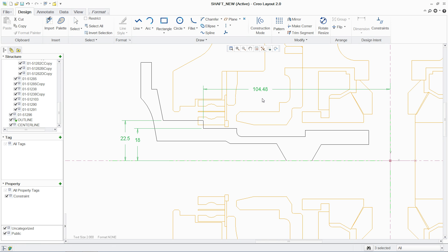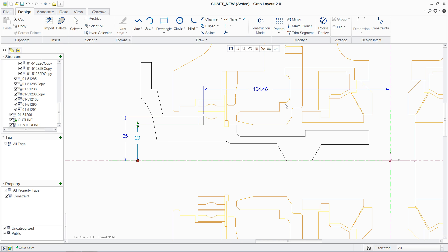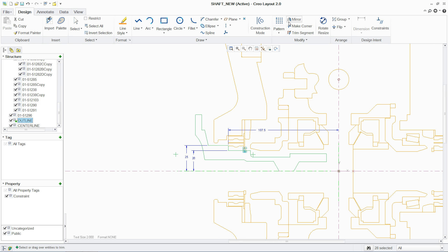Notes, symbols and tables may also be added to capture additional information in your concept. You're provided with a number of other tools such as mirror, trim and offset to manipulate the geometry.